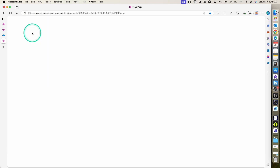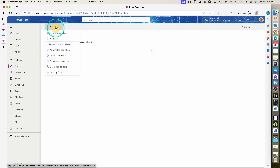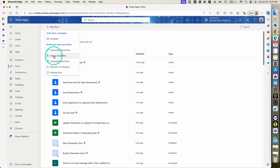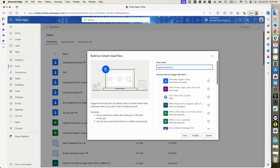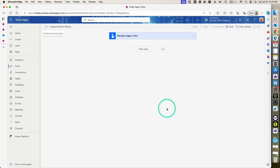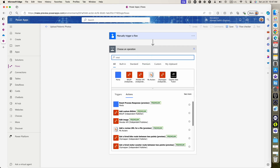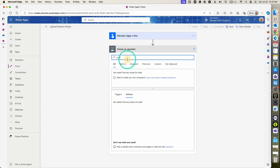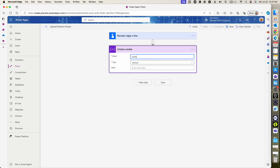Let's go ahead and start creating our Power Automate flow to import all these photos to their respective records in the Dataverse table. I'll start by creating an instant cloud flow, since this is going to be a one-time action to import these photos. I'll call this flow 'Update Patient's Photos', and it's going to be a manually triggered flow. Our first step is to initialize a variable — a string type variable — to hold the patient ID that we'll use later in the flow.